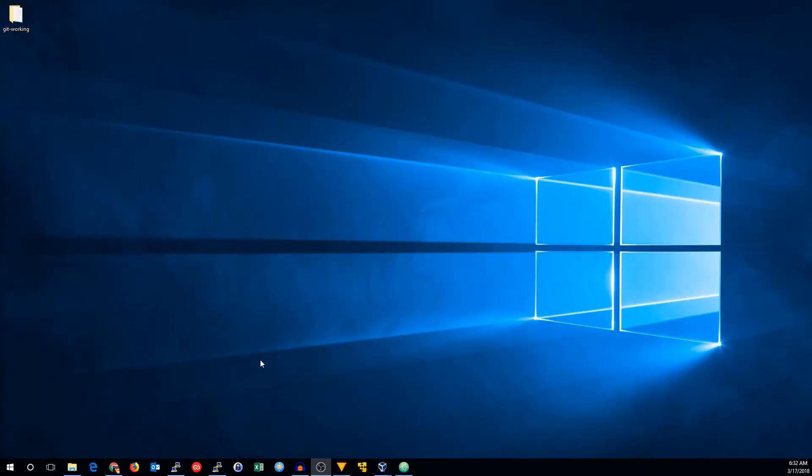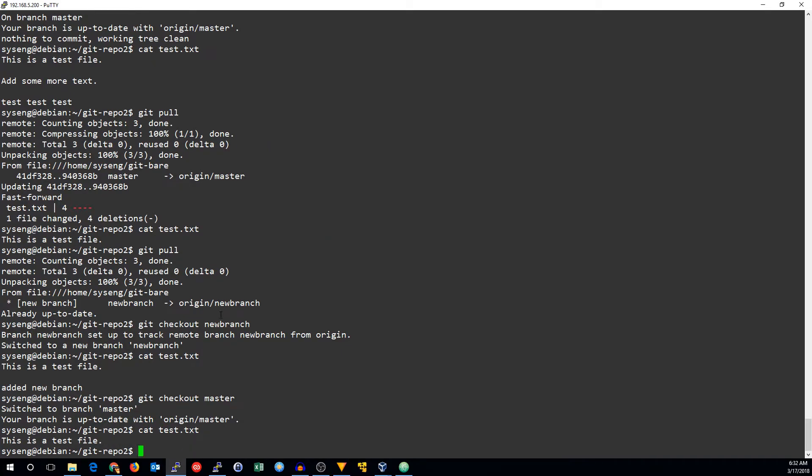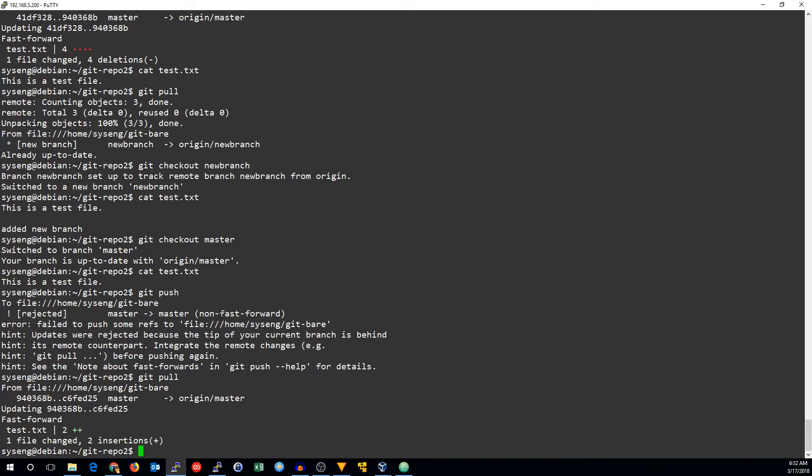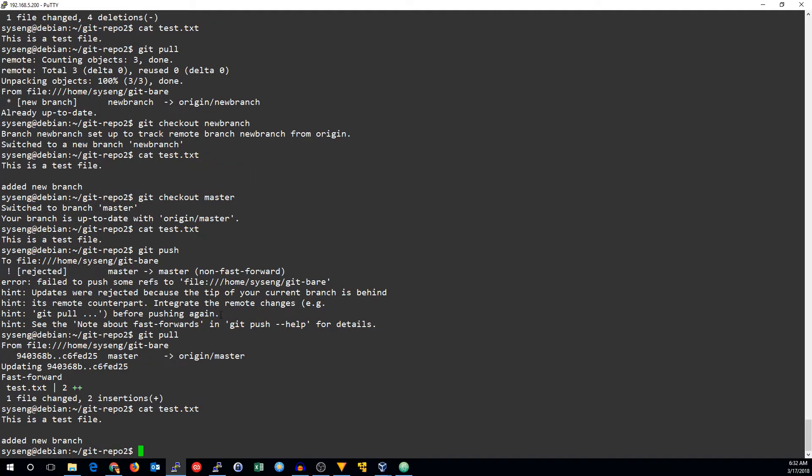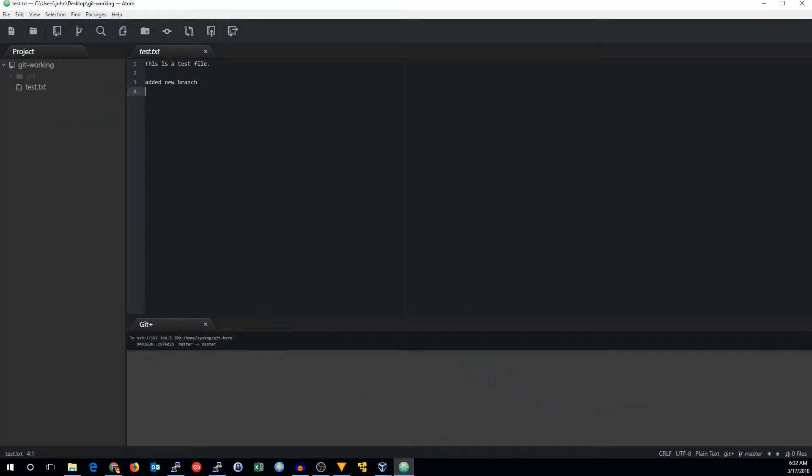And if we go to our Debian install, the changes aren't there now. But if we run a git pull, we can see that our changes are there. So that is how you do git branching and merging with Atom and git plus.